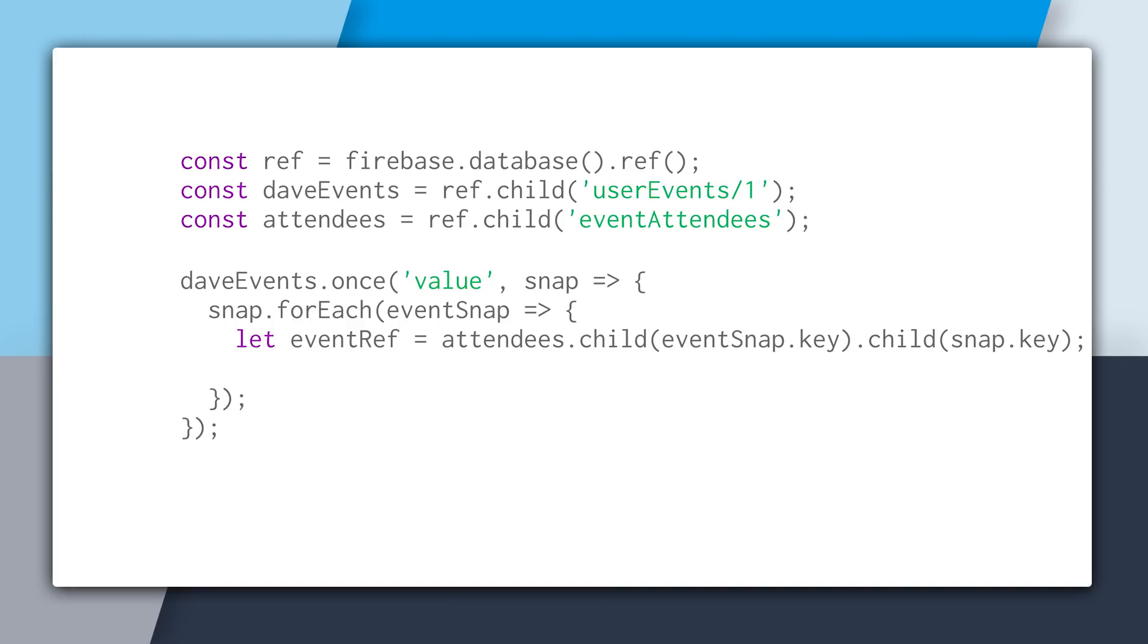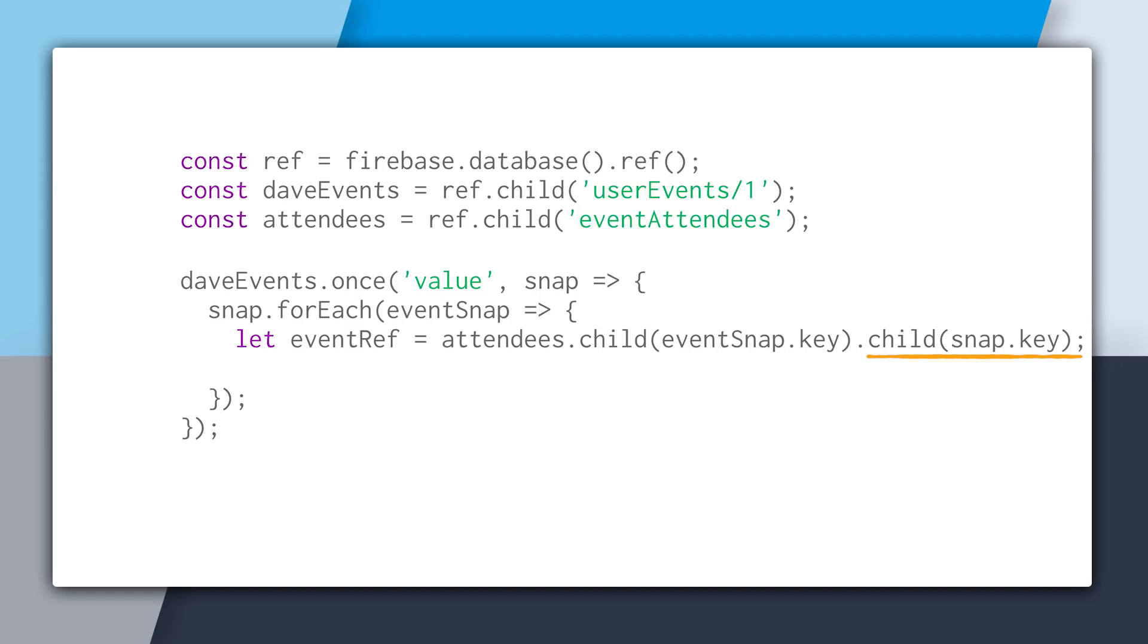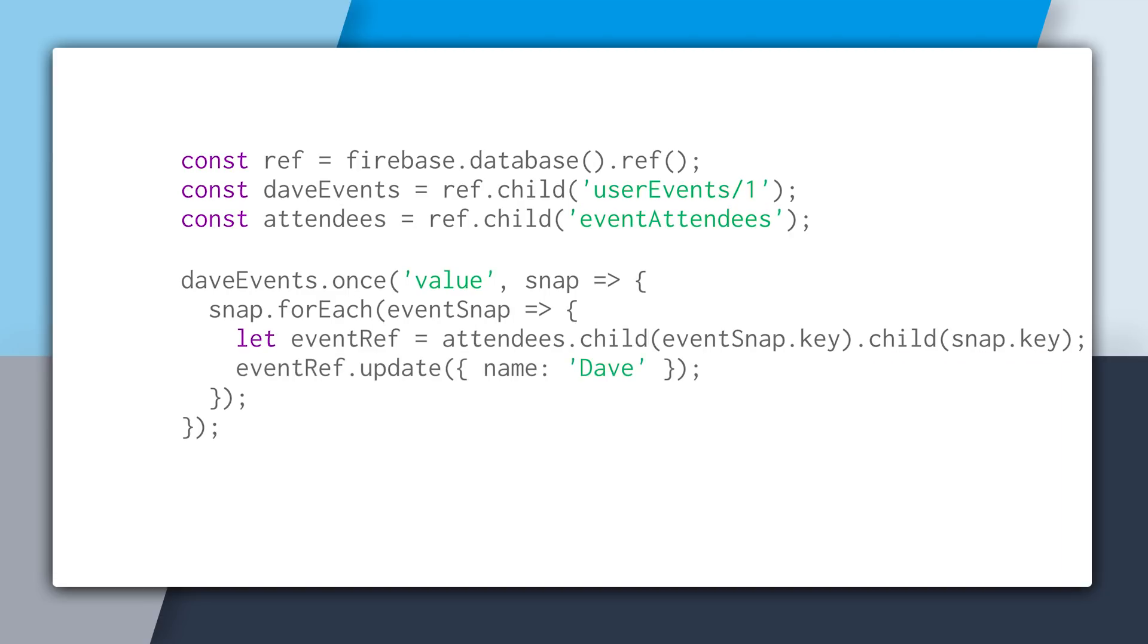And now what we'll do is we'll create a reference to the event attendees record. So this is the event attendees record that says that David is going to this event, and we want to get that denormalized record up to date with the profile. So to do that, we'll say attendees.child, and at this point we need to provide the event key, so the event that they're going to. So eventSnap.key will provide us the key. Then we'll say .child of snap.key, and snap.key is just the user's ID. And you can see that because up where we're creating the Dave's event reference, we're ending with slash one, and key is always the last key in the reference. And now that we have the proper reference, we'll just say update and update it to the new name. And this will loop through each event the user is going to and update every one and keep all of our denormalized data consistent.